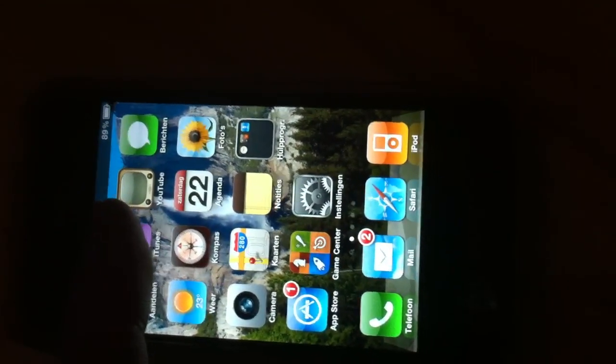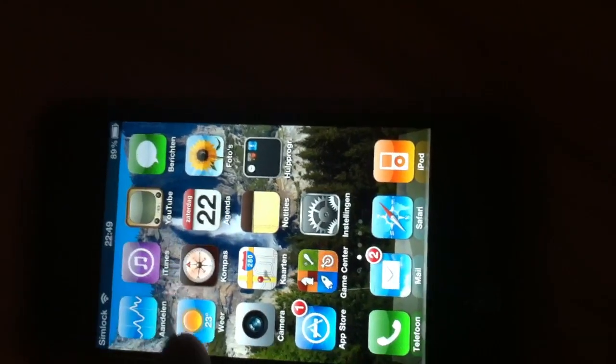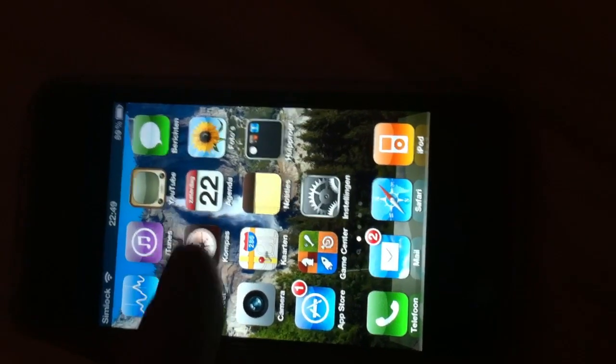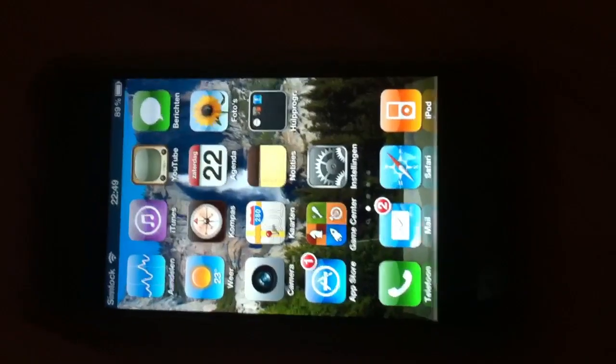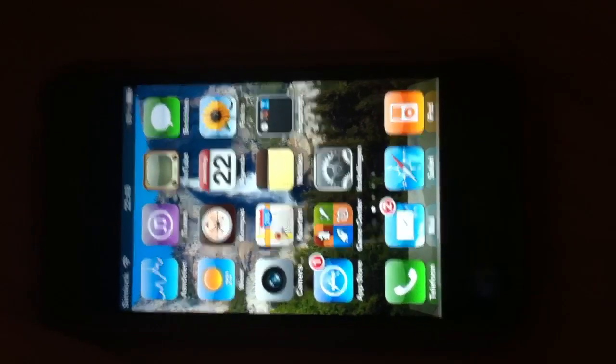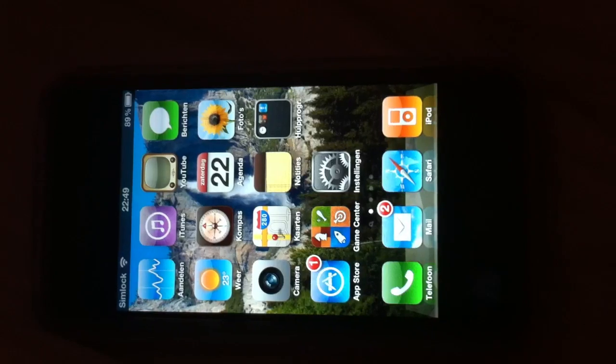The first thing you have to do is make sure that you have the apps you want to delete on the first page. On the first page we have Stocks, iTunes, YouTube, Weather, Compass, and Calendar — those are the six apps we want to delete from our springboard. This phone has no jailbreak; it's an iPhone 4 with the latest firmware.